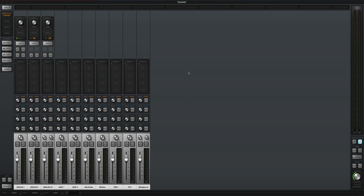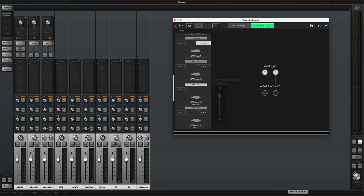Ash here with another random music tech video. Today I'm going to be showing you how to connect two audio interfaces to each other to increase the amount of audio inputs you have for your DAW, so you can record a bunch of stuff like multiple drum mics, multi synthesizer stuff, all that good stuff.